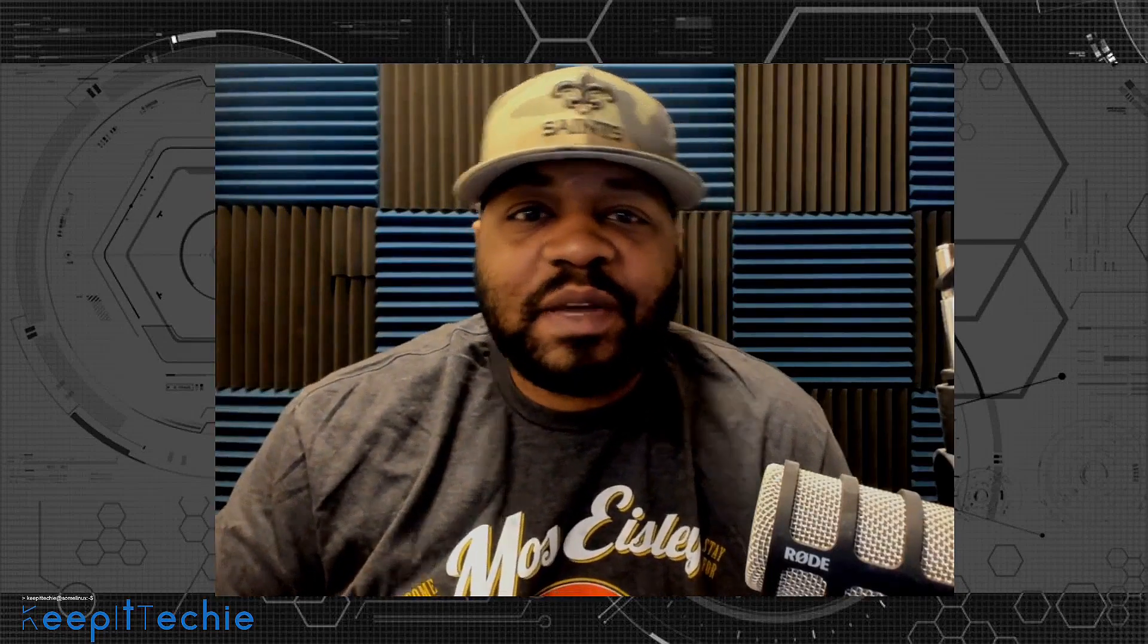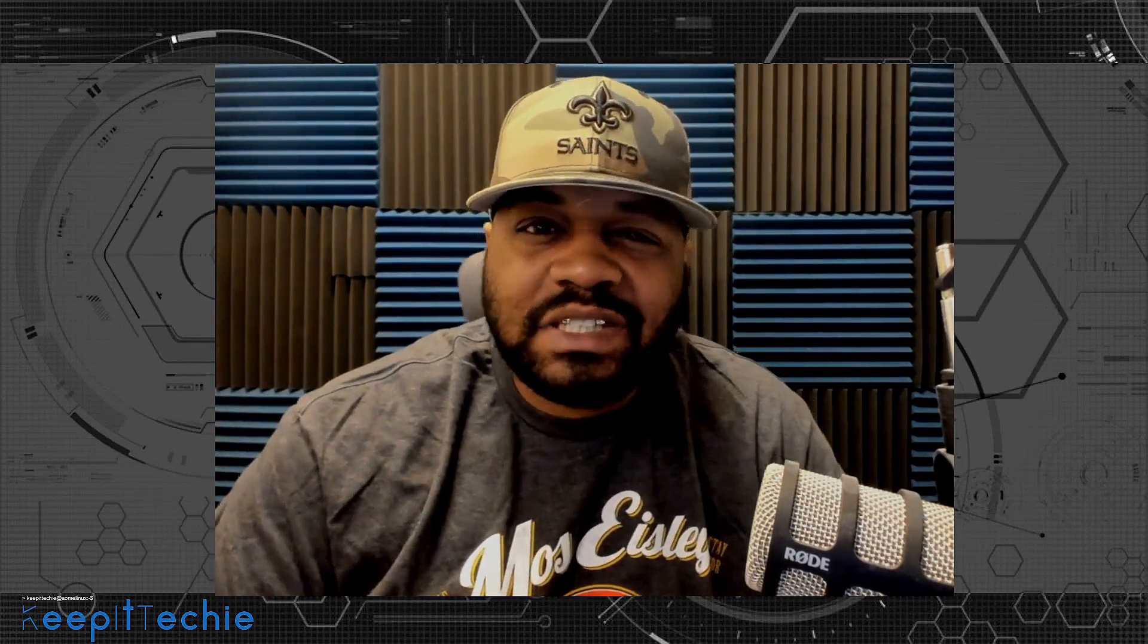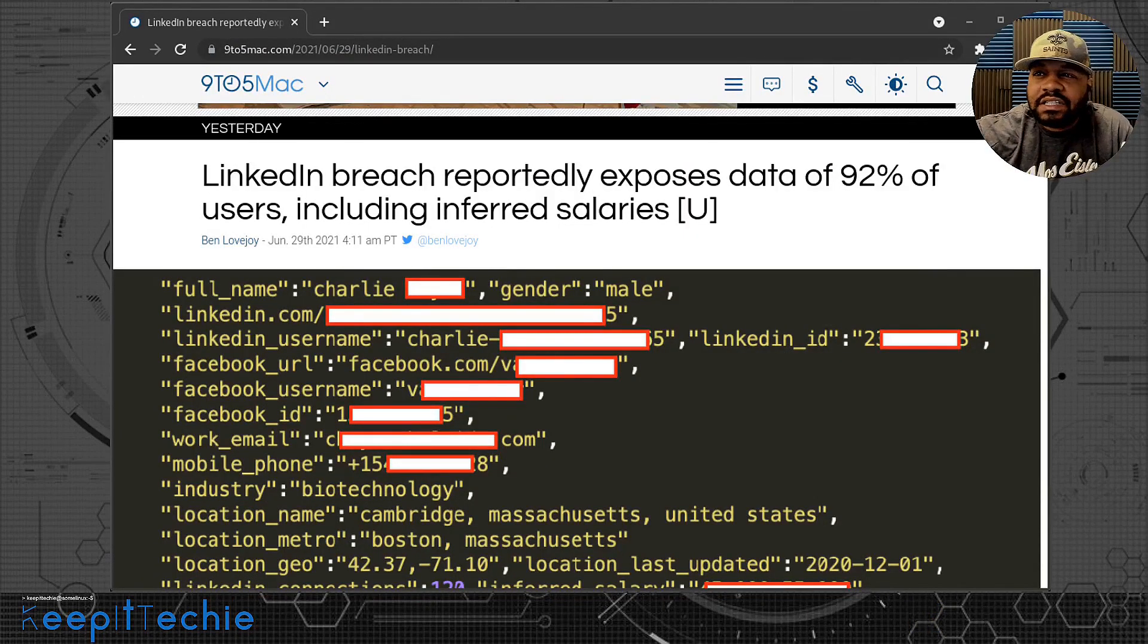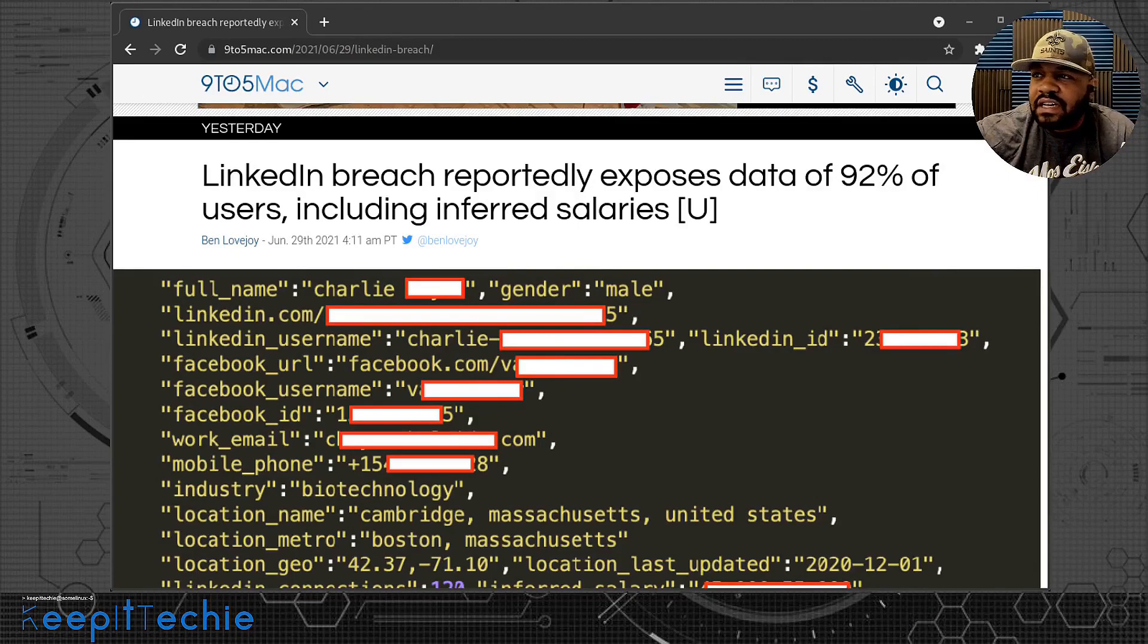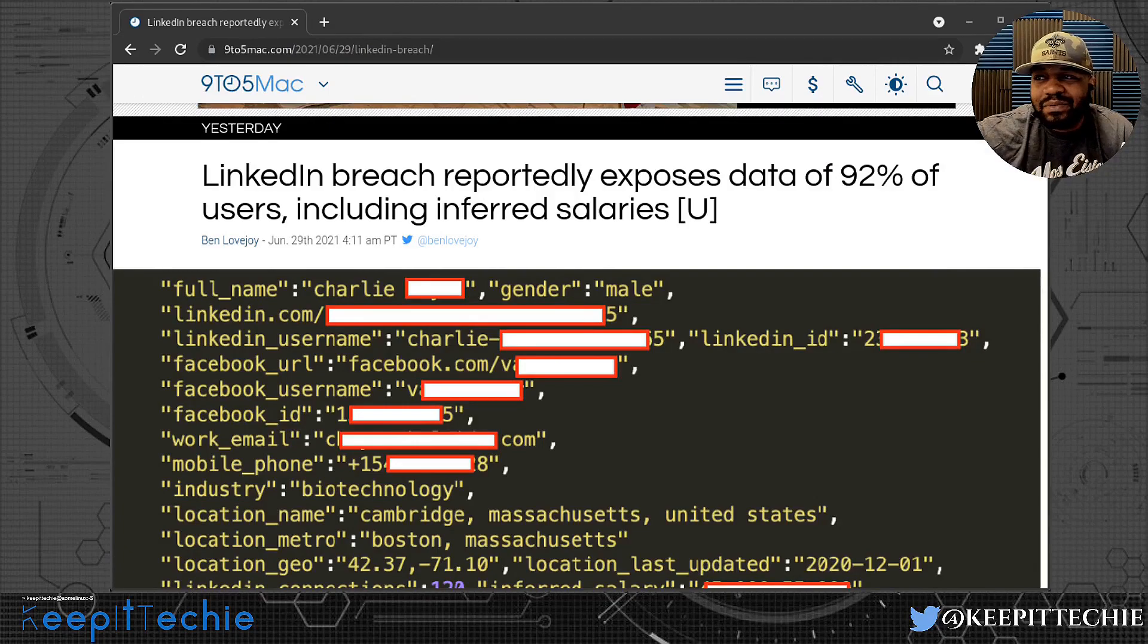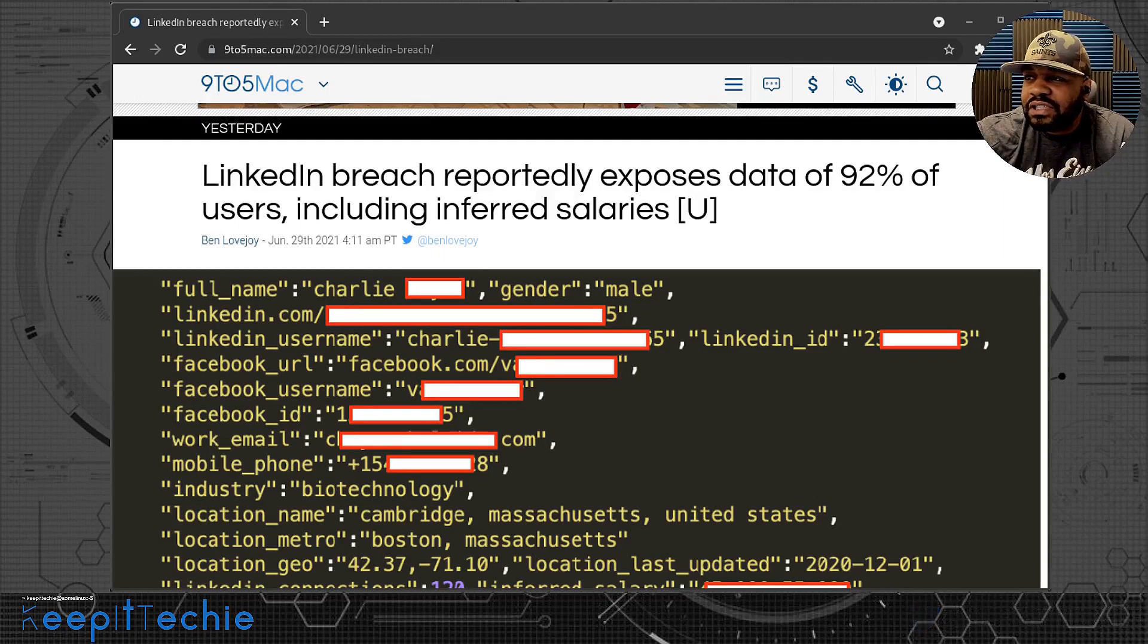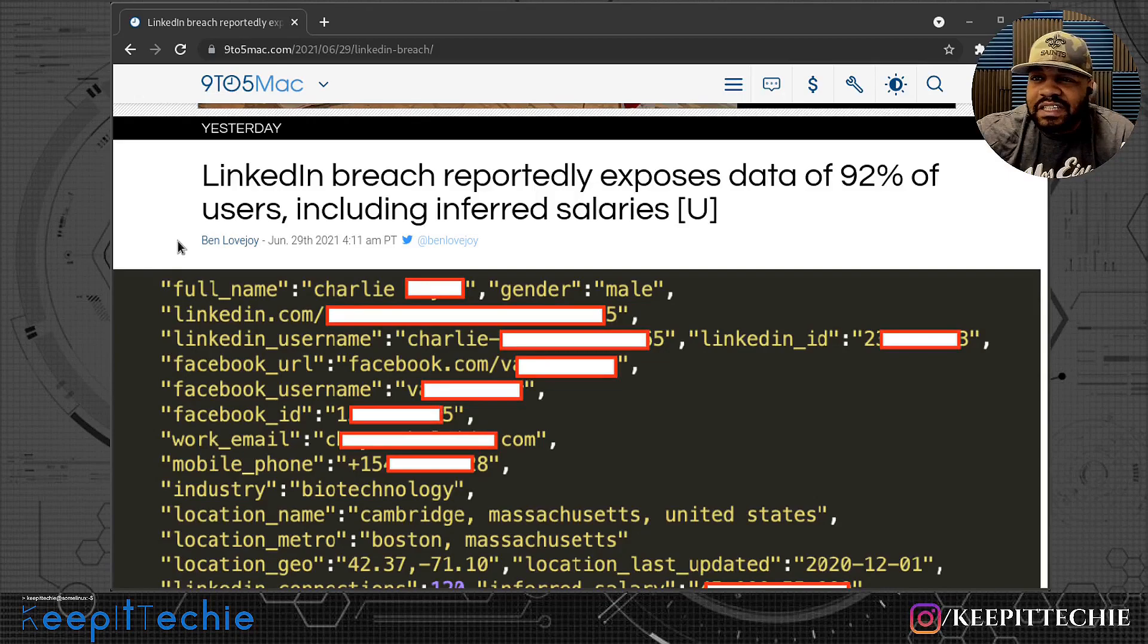What's up guys, it's Josh from Keep IT Techie and I'm not gonna do an intro, I'm gonna just get right to it. So there was an article that came out yesterday and I wanted to just kind of cover it. This is about the LinkedIn breach reportedly exposes data of 92% of users.